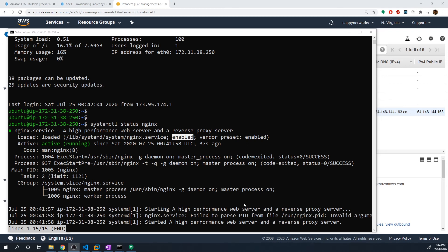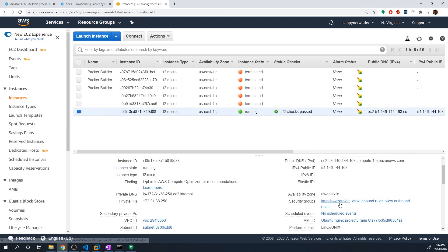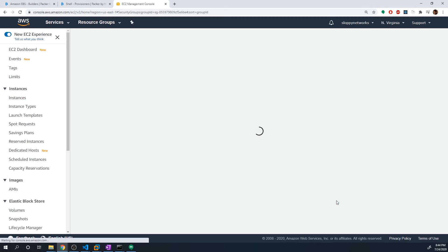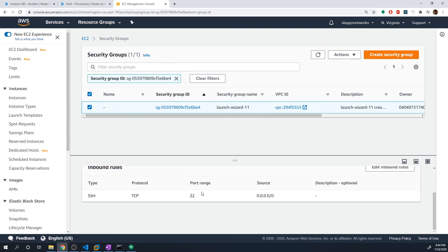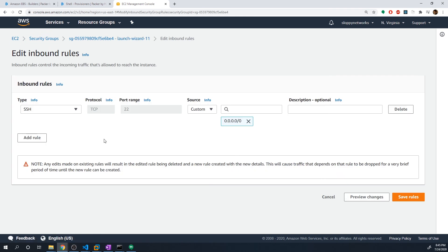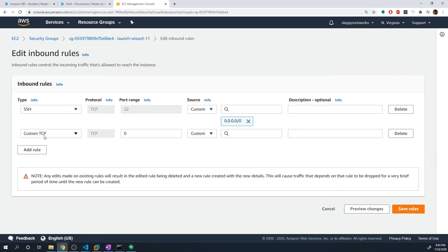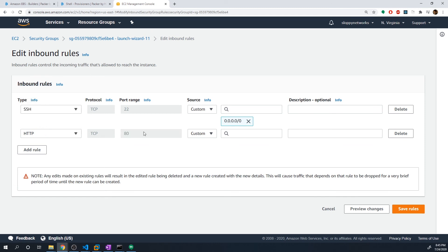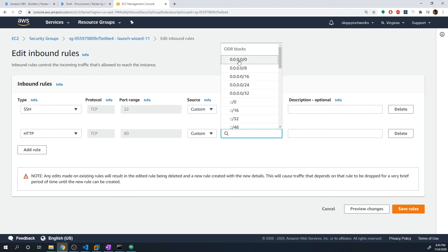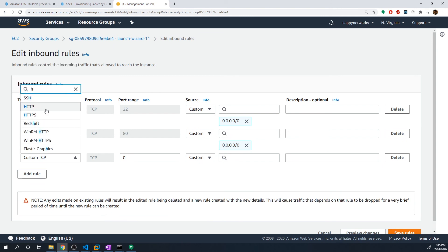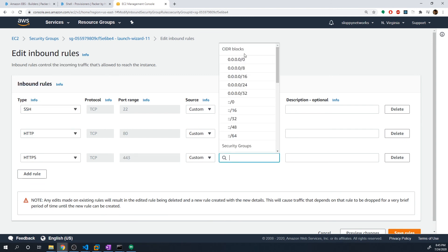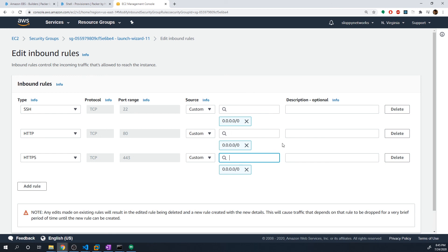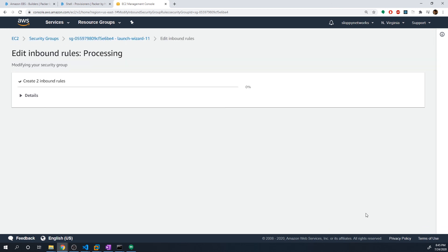Now, since we have nginx actually running on this machine, we can navigate to this IP address in our web browser, and actually take a look at the default web page that nginx loads. But before we do that, we actually have to modify the security group, because the security group for this host is only allowing SSH so we can only SSH to it. So let's actually edit the inbound rules. And we're going to add a couple of rules right here. So the first one is going to allow HTTP. So that's going to be port 80. And we're going to allow it from all IP addresses. And then we're also going to add HTTPS. So that's going to be for port 443. And we're going to allow all prefixes. So let's save those rules.